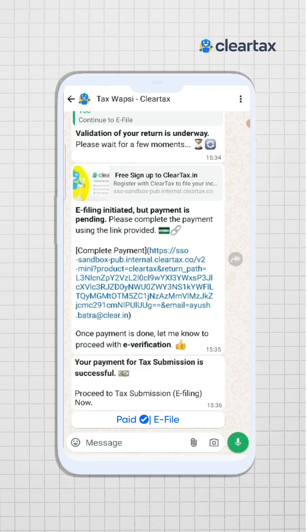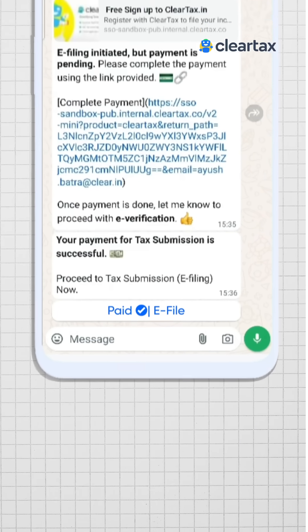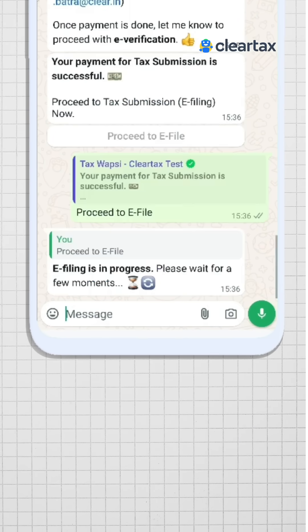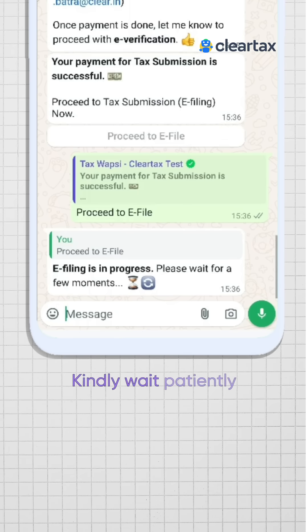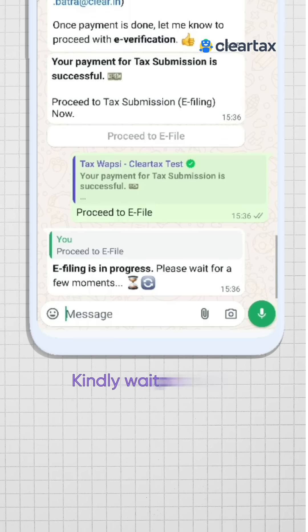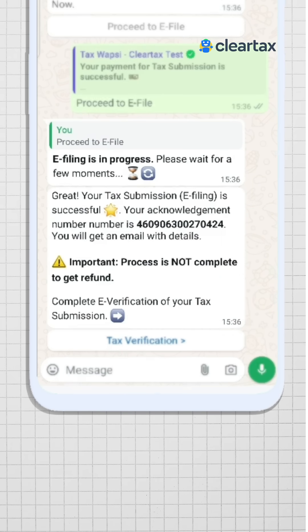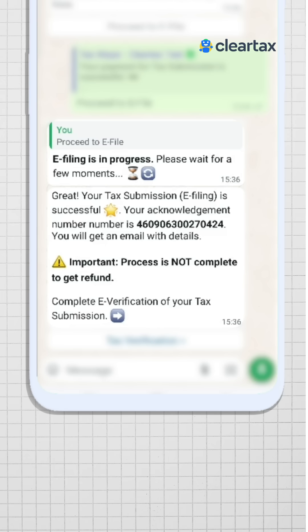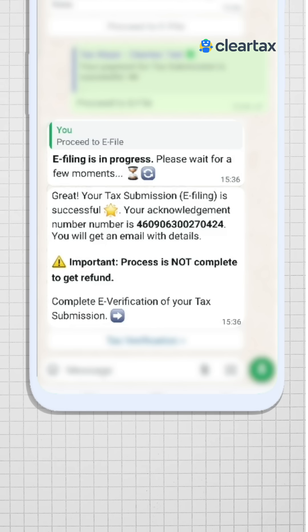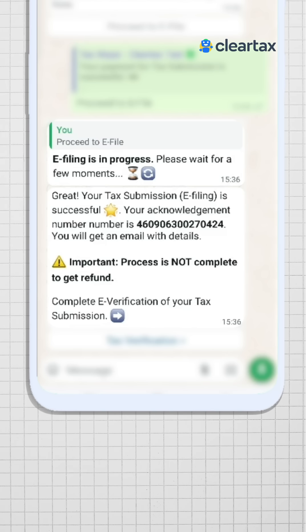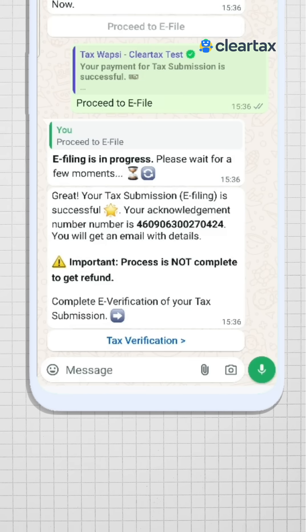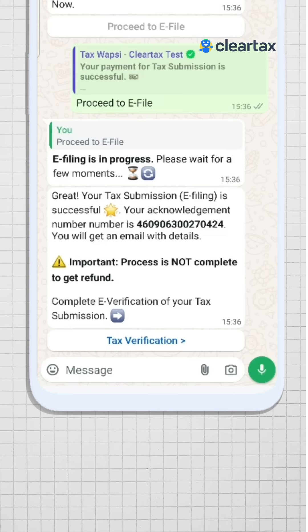Once you receive the payment confirmation, click on the 'paid e-file now' button. Simply wait patiently for the process to complete and you will receive an acknowledgement number, which is like a receipt confirming your tax submission. You will also receive the filing details on your registered email ID.